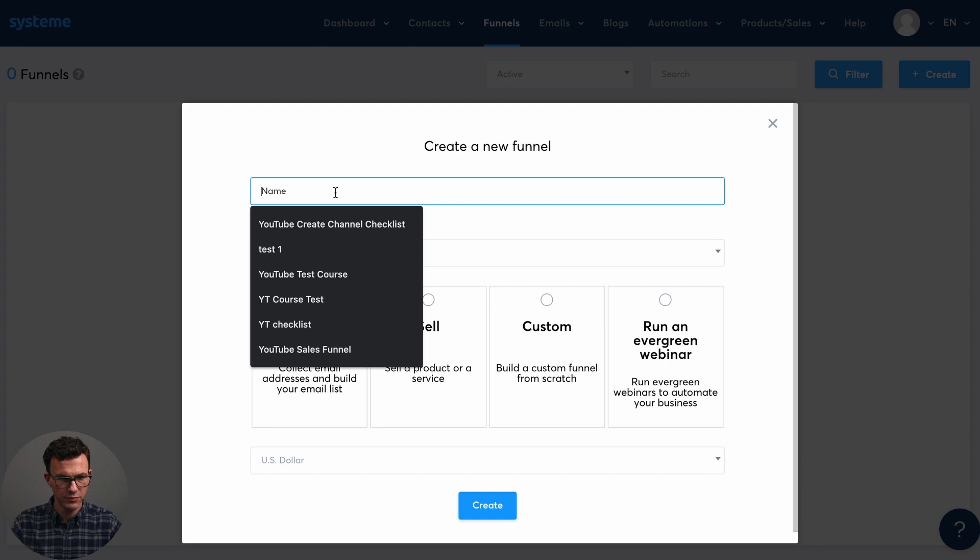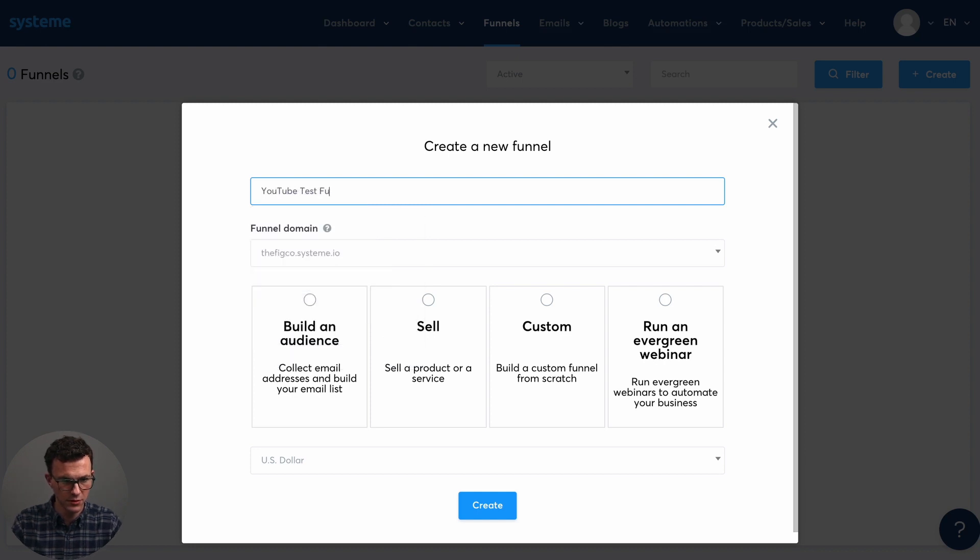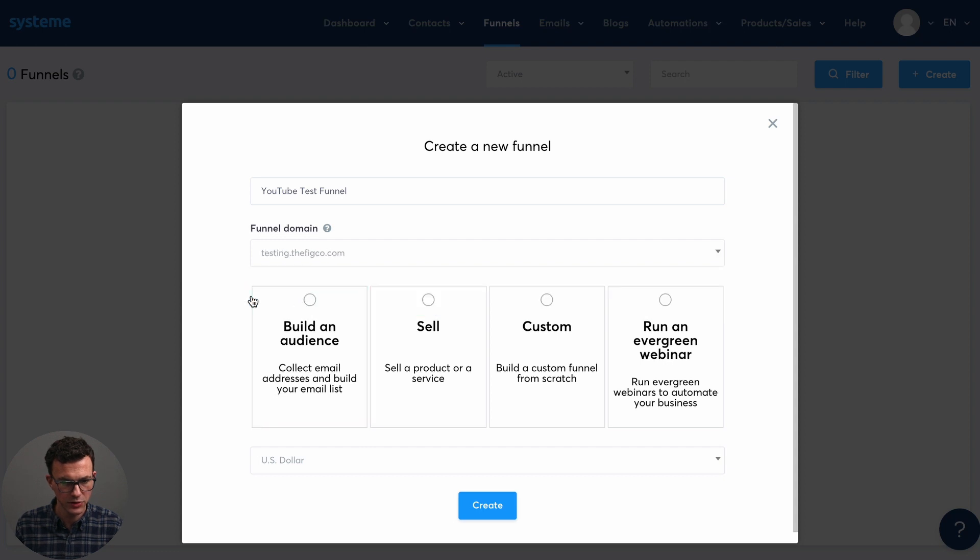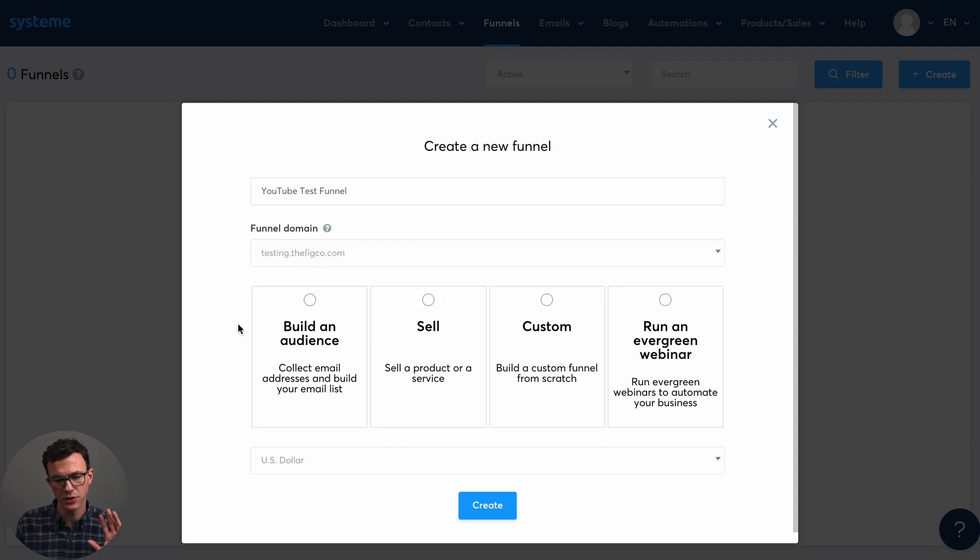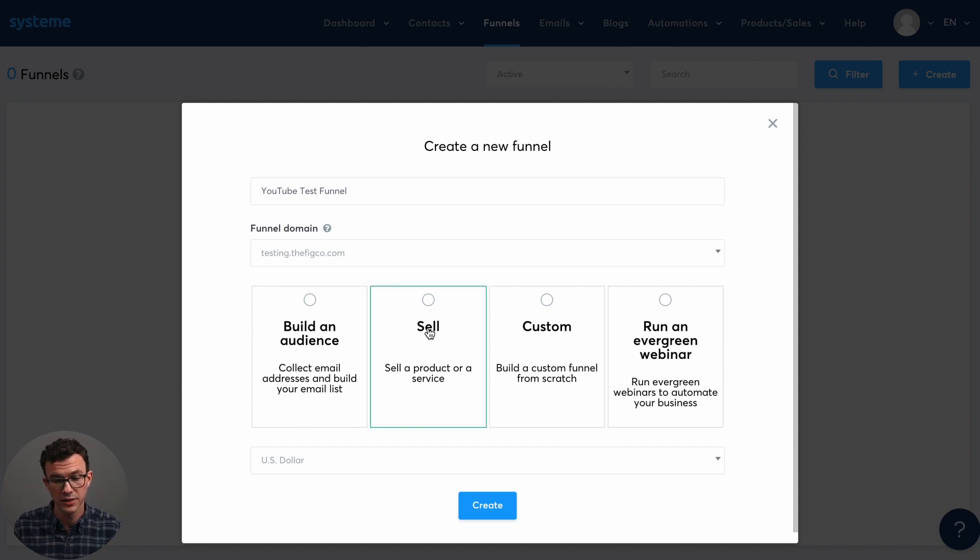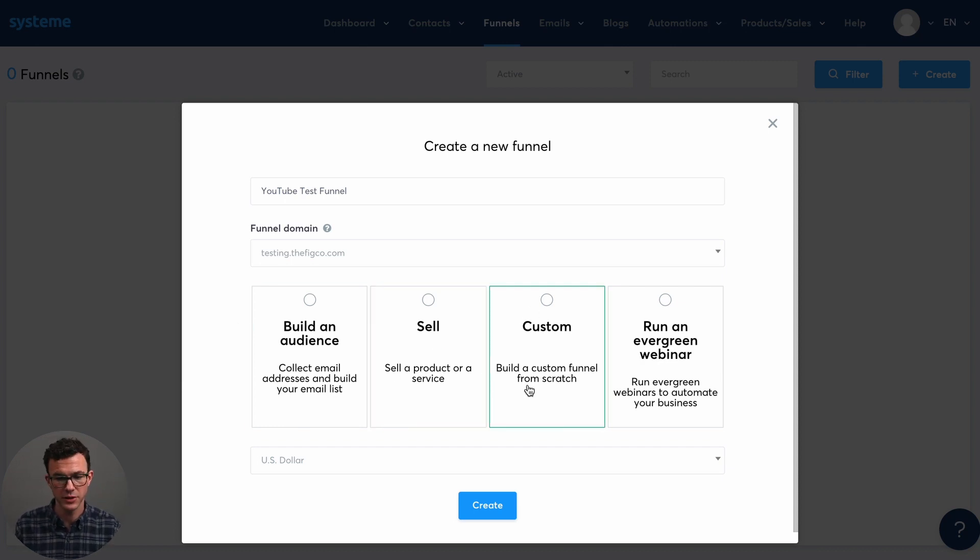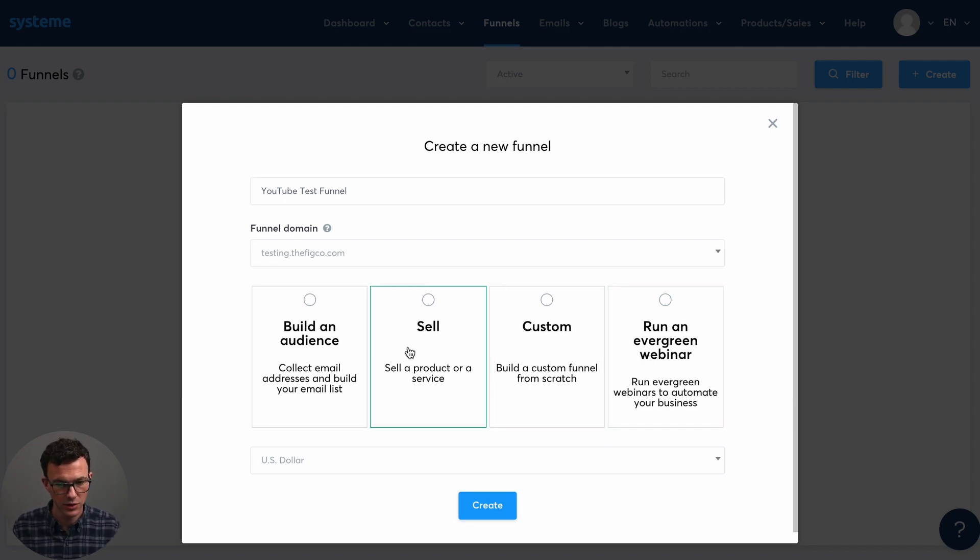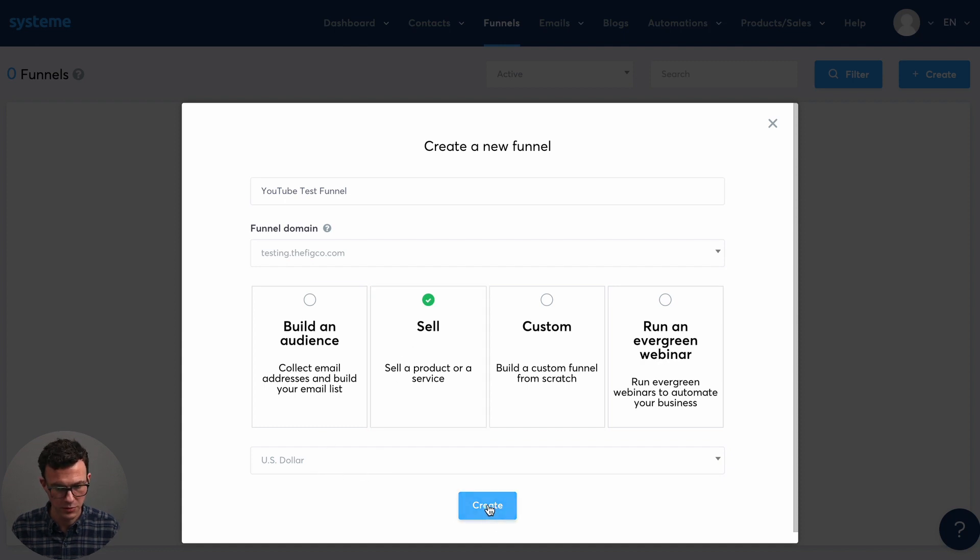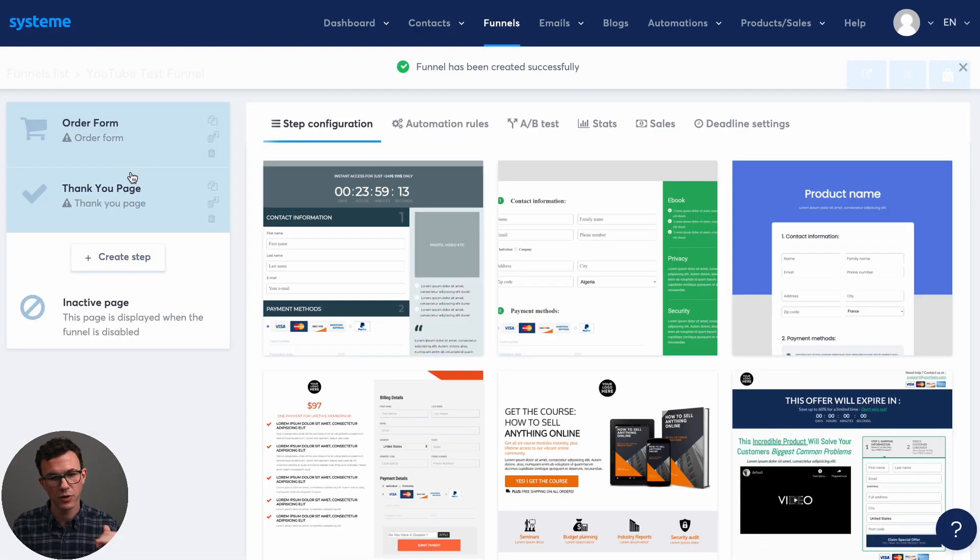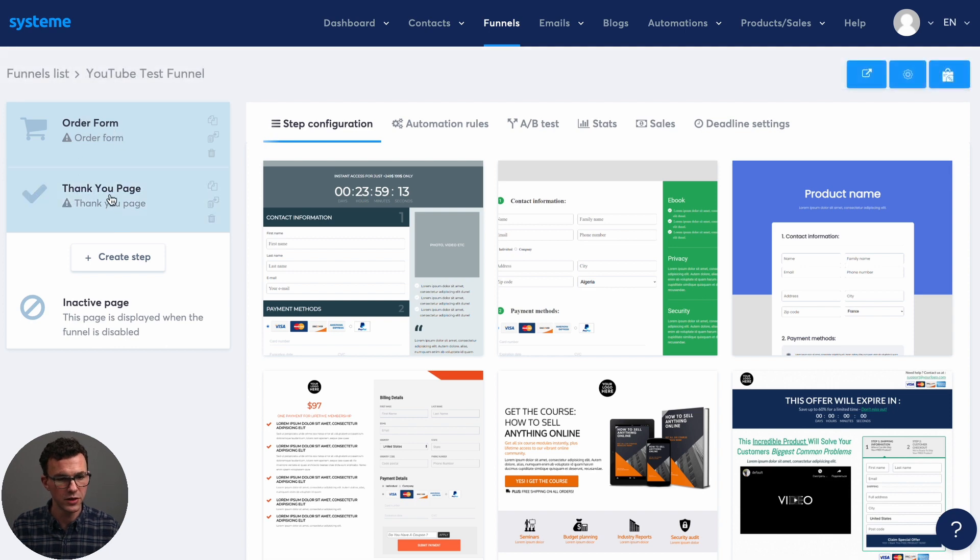So we have here is YouTube test funnel. And then which domain do we want? Let's use the testing.thefigco.com. And then you have four options here. So build an audience is for landing pages. We'll take a look at that at the end of the video. Sell is what we're going to do right now. Custom is you can build everything as you like from scratch or run an evergreen webinar. So let's click on sell, what currency you want. US dollar works for me and then create.